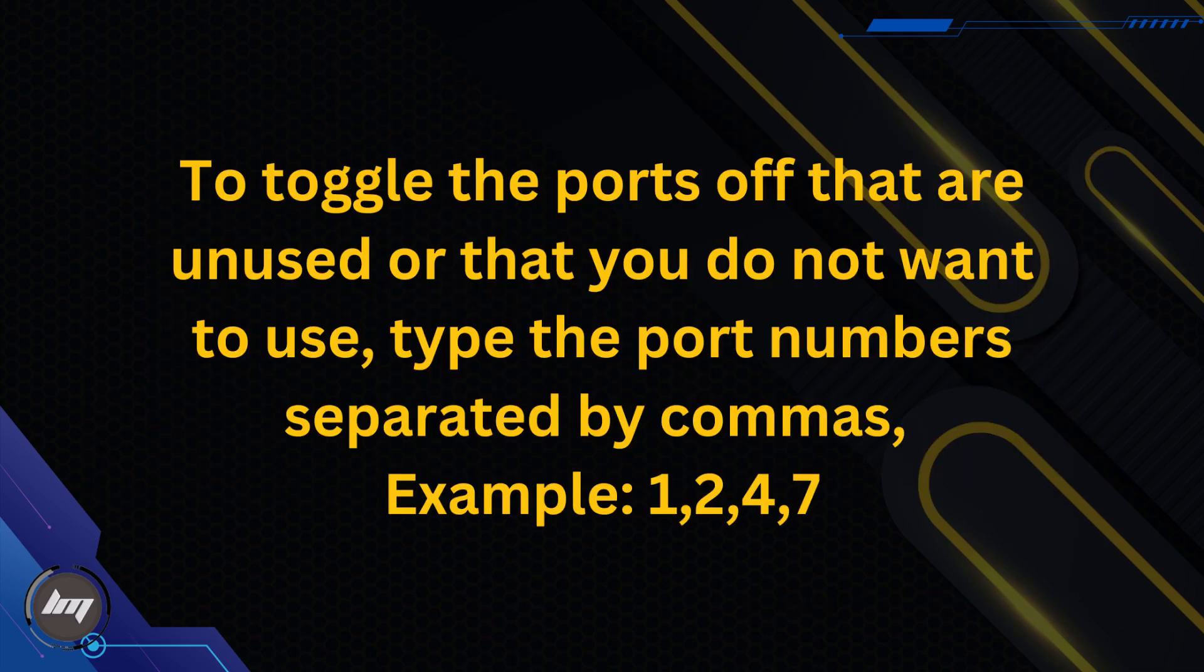To toggle the ports off that are unused or that you do not want to use, type the port numbers separated by commas. Example, 1247.